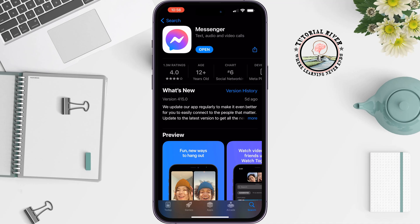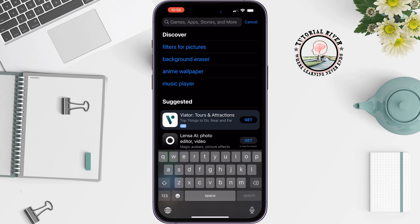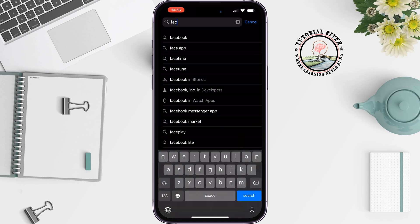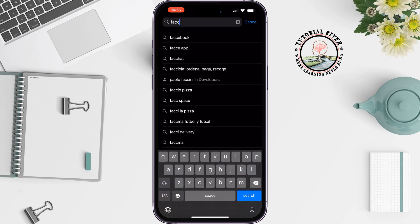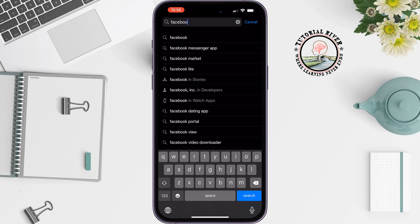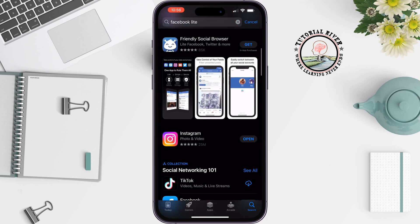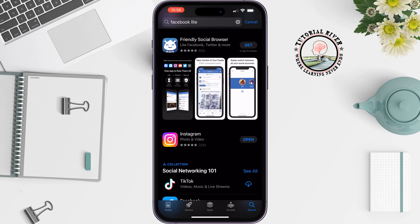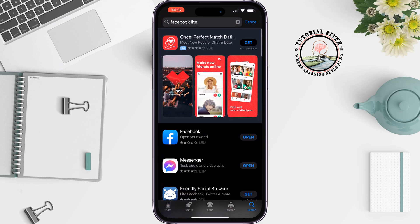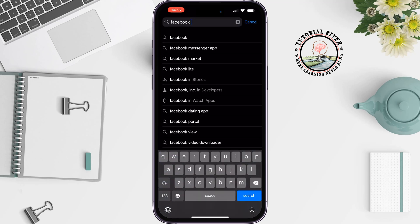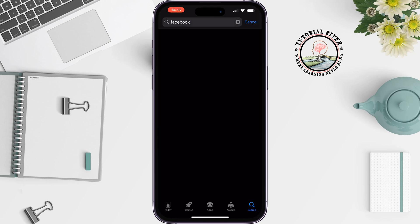To download Facebook Lite, search for Facebook Lite here. As you can see, the Facebook Lite app has been successfully removed from the App Store, so currently there is no option to install Facebook Lite on iPhone.